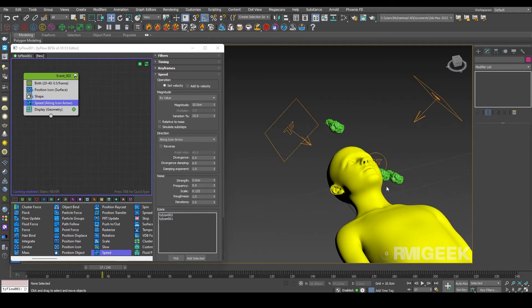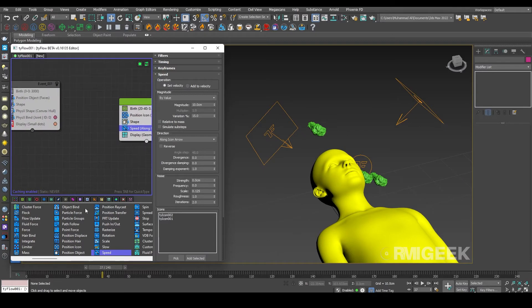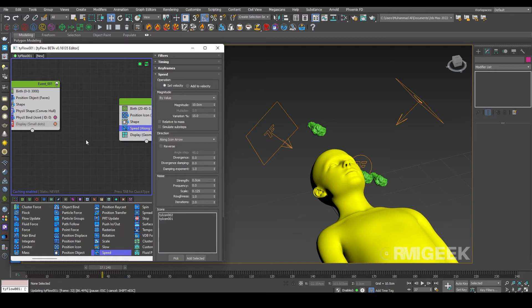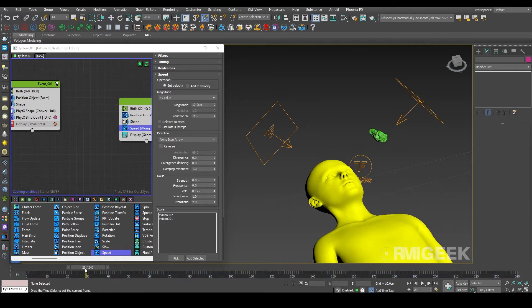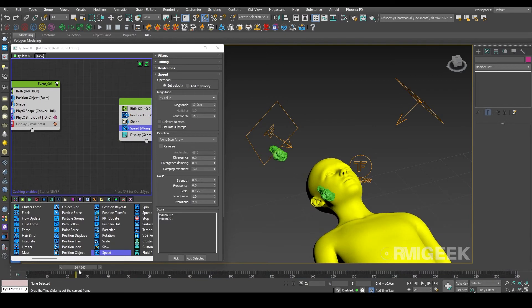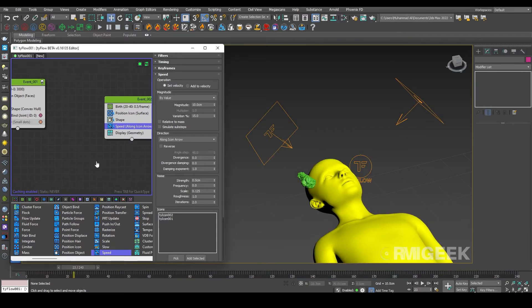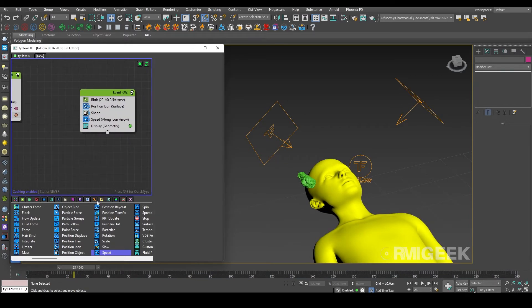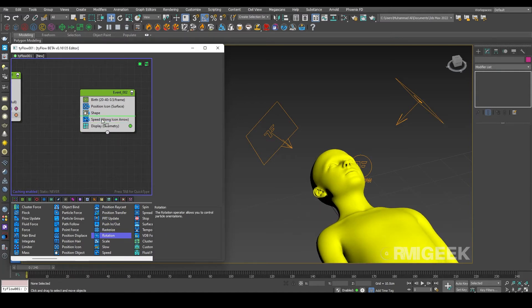Now as you can see they are not colliding. Let me enable this event first. So now you can see they are not colliding with our object. So let me add another operator, a rotate operator, so the wings are randomized.